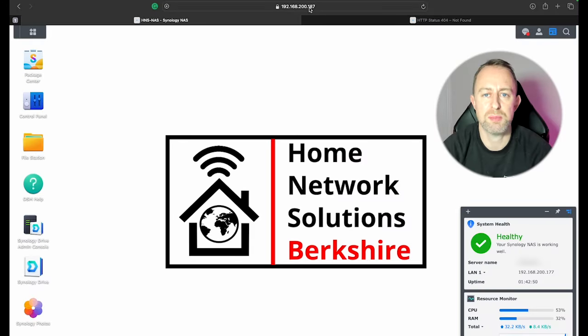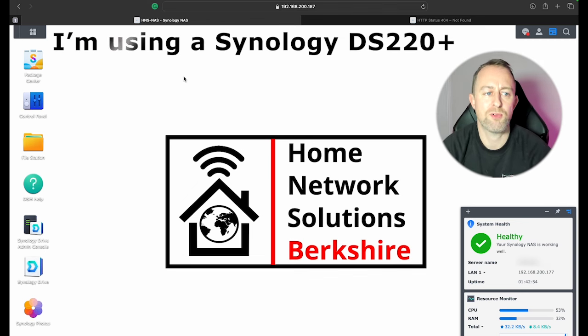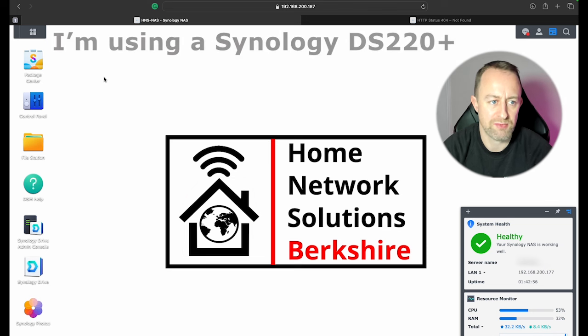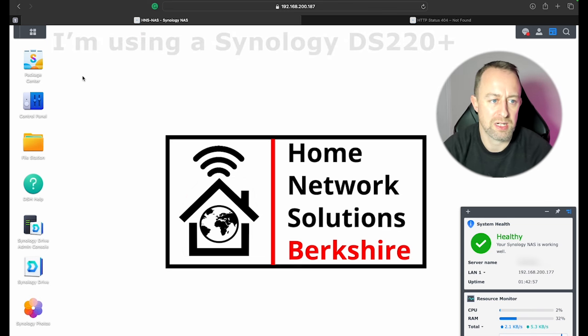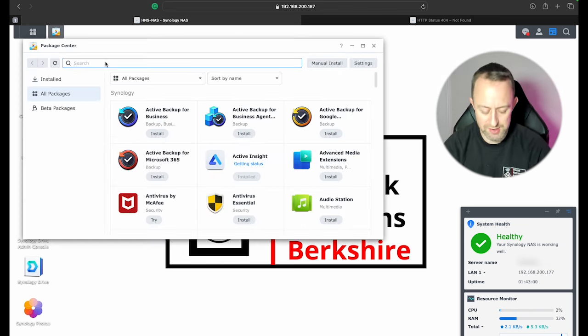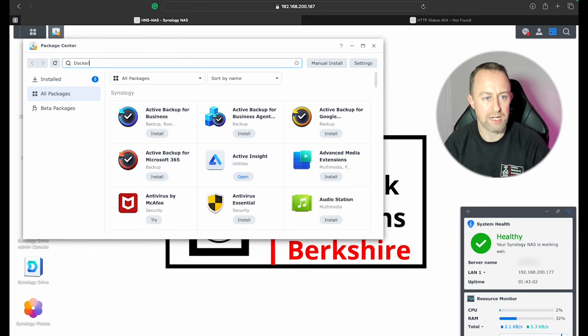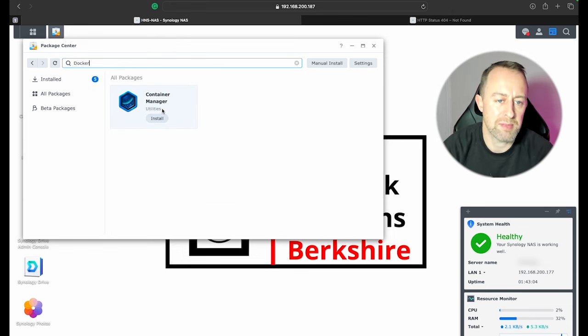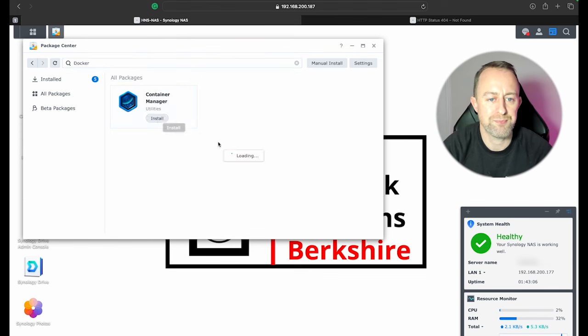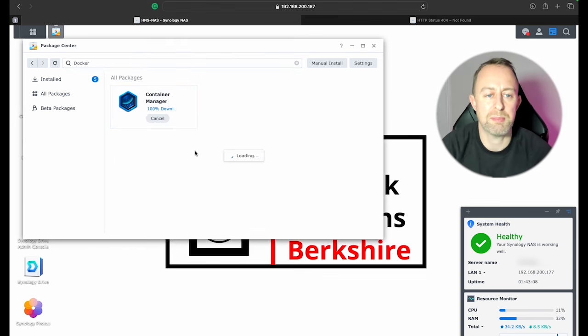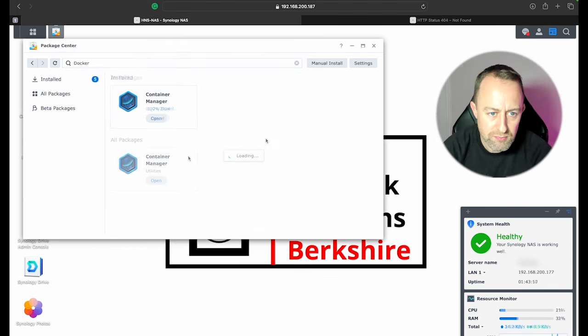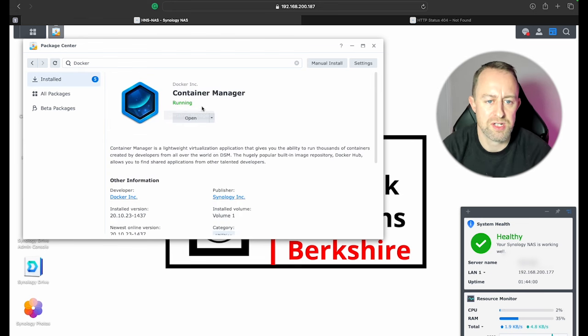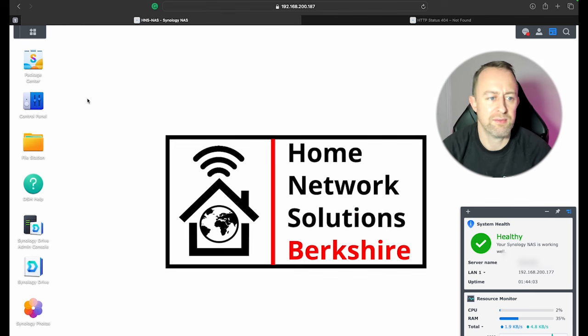Okay, so I've put in the IP address of my NAS and I've logged in. Now we're going to do a couple of things before we install the UniFi controller. The first thing we do is go to Package Center and then we need Docker. So we're going to type in Docker here and it will bring up Container Manager. So we install that and that's just going to take a couple of minutes. Okay, so Container Manager is now installed.